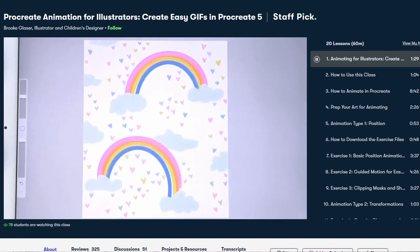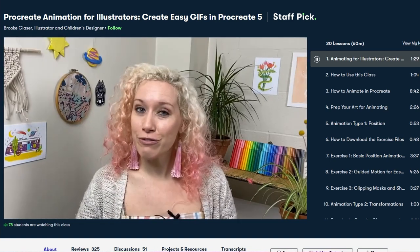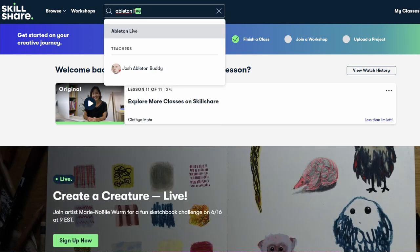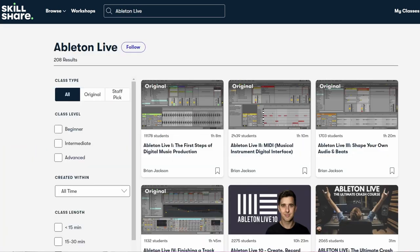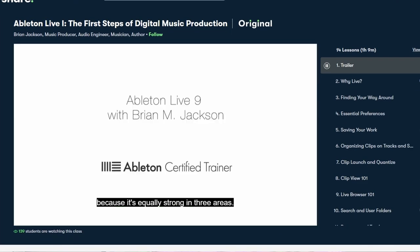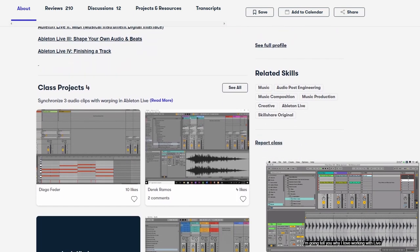Skillshare is a brilliant website to explore new skills, deepen existing passions, and get lost in your creativity. Whether you're a total beginner or a professional, there's something interesting for everyone. For example, there is an in-depth course by music producer and audio engineer Brian Jackson called Ableton Live 1: The First Steps of Digital Music Production. Since I only use Ableton Live to produce my own music and think it's one of the best digital audio workstations — not only for recording but also for live performance — I would highly recommend getting familiar with this software. You could use Ableton Live to create your very own vocal effects and trigger them with a MIDI effect pedal live on stage.